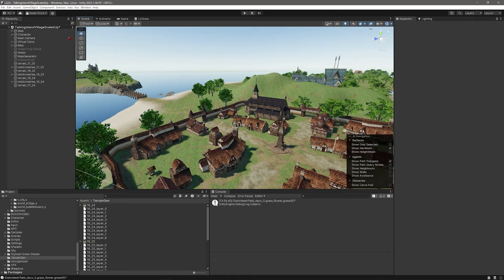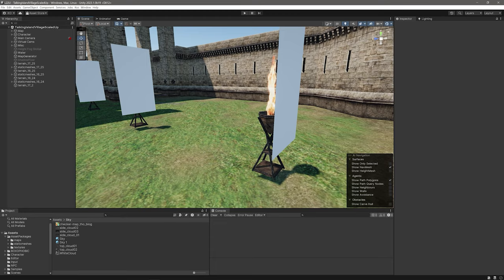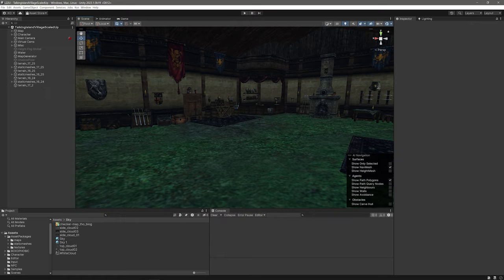Welcome back folks. In the last video I ported Talking Island Village from Lineage 2 into the Unity engine. I really enjoyed reading everyone's comments and Lineage 2 stories. Thanks for sharing everyone.